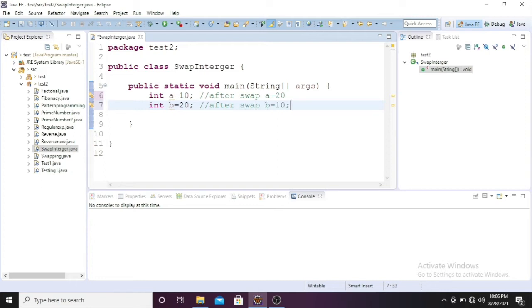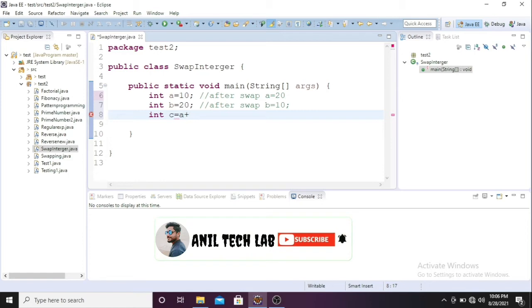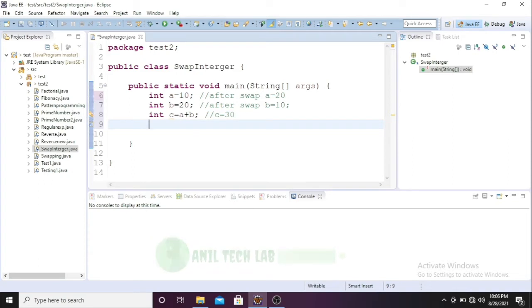So what I'll do, I'll take one more variable here, int c. I'll add a plus b, so c value will be 30. 10 plus 20 equals 30.